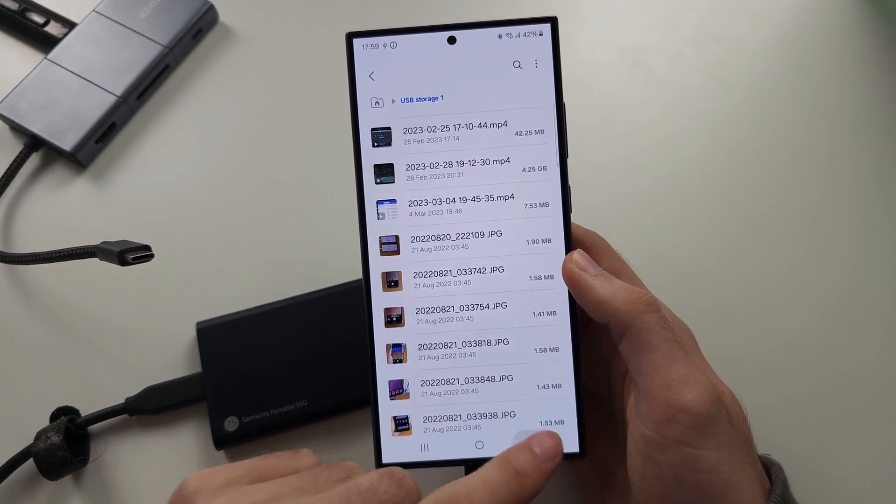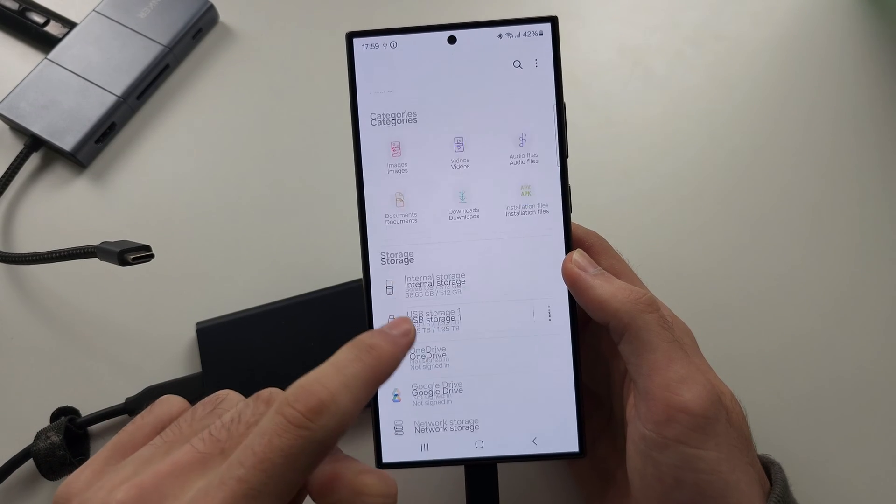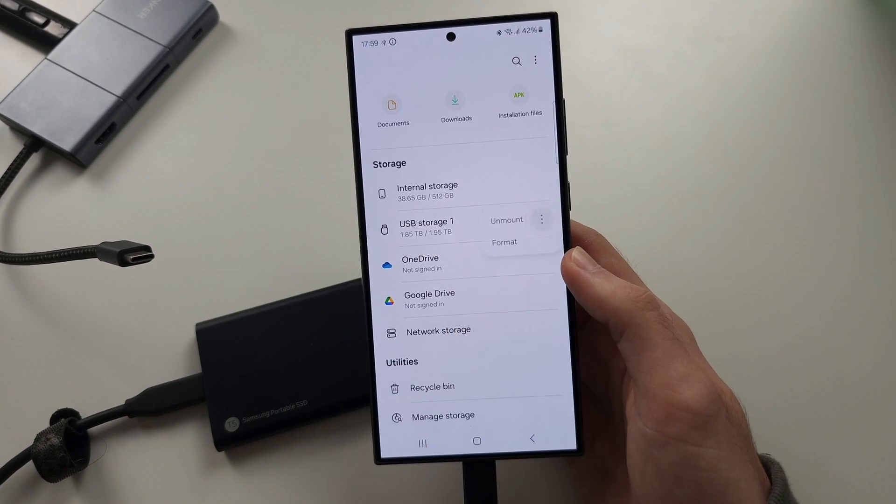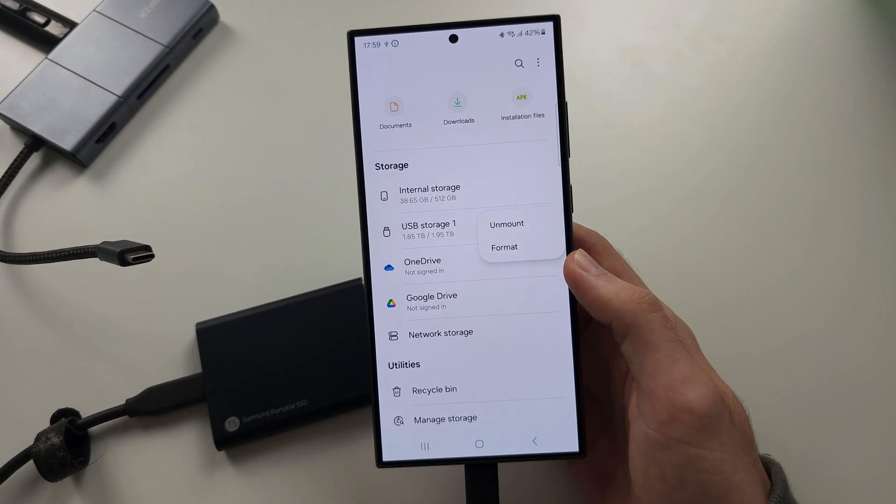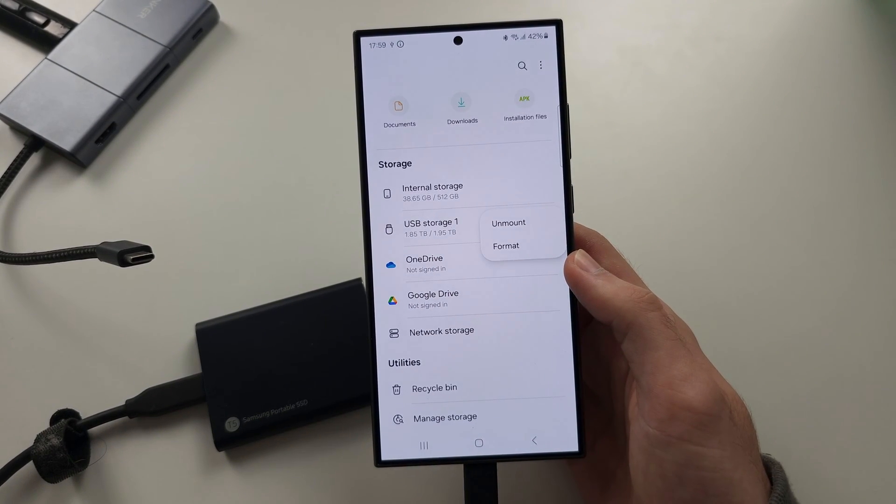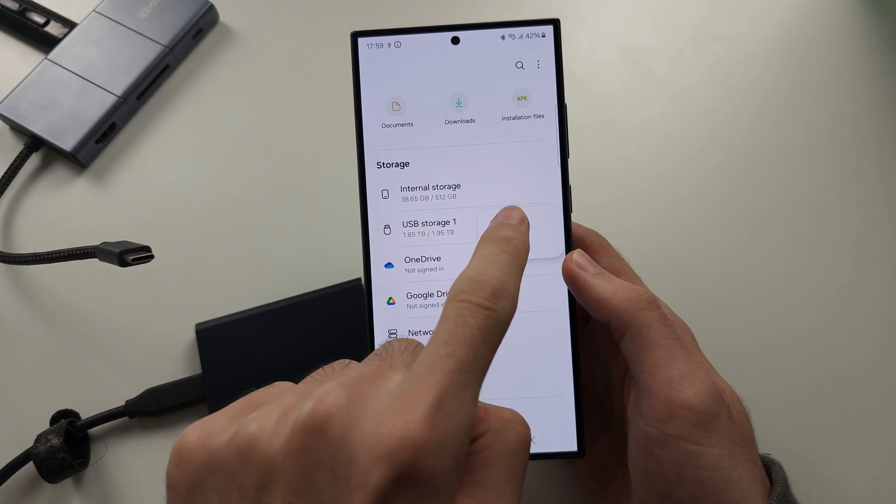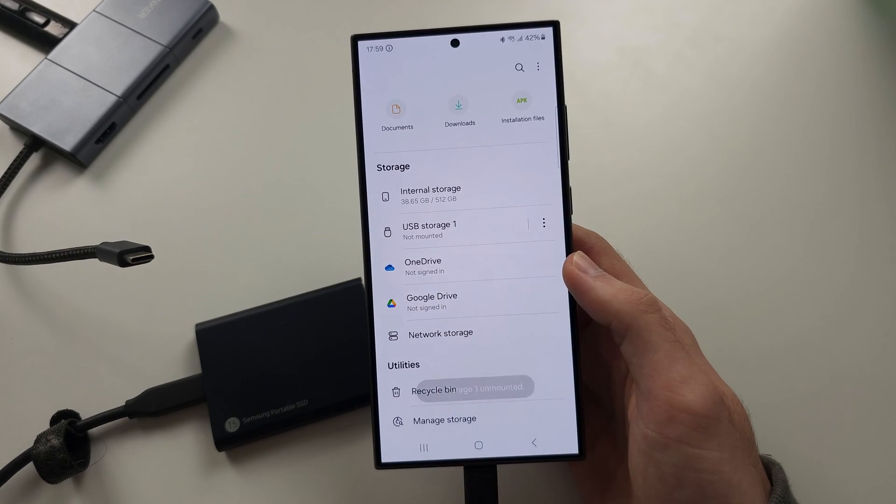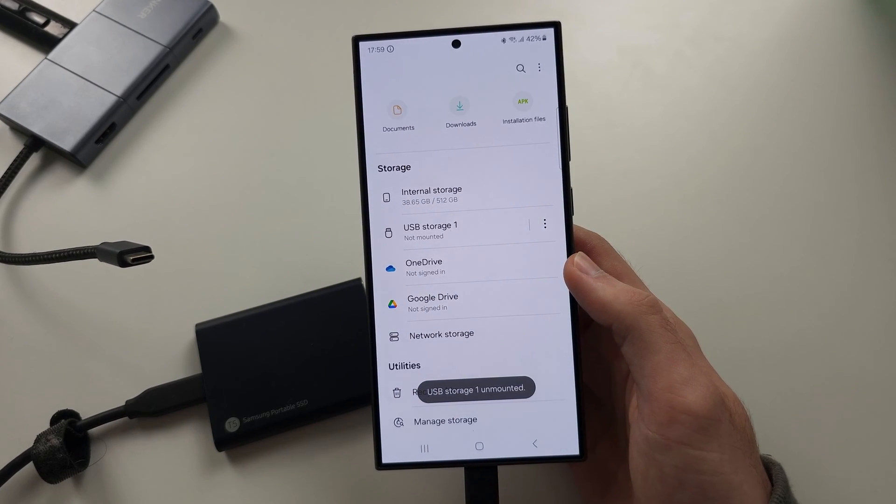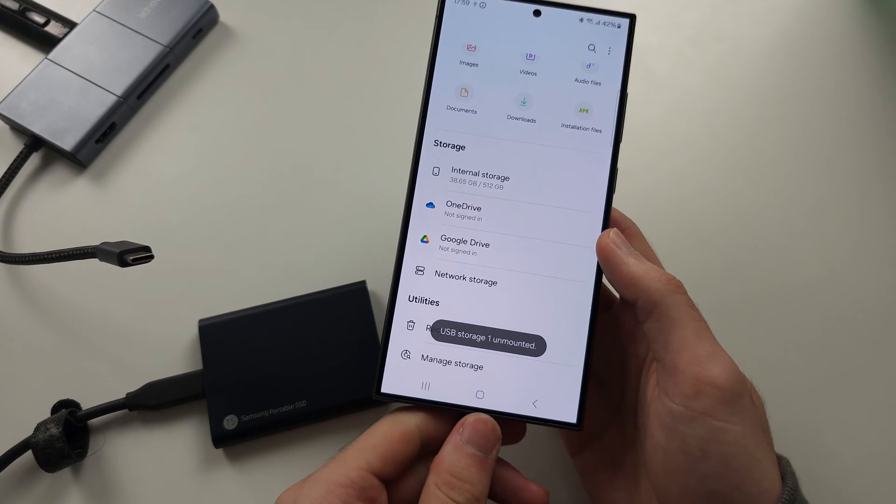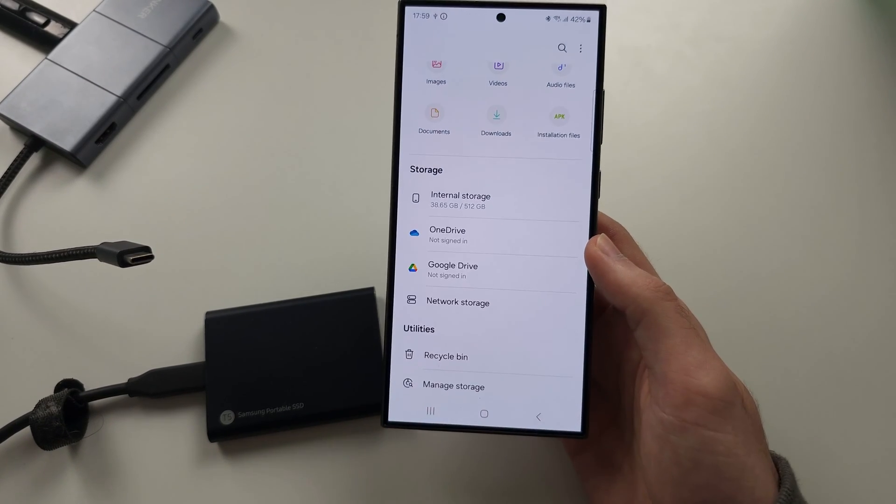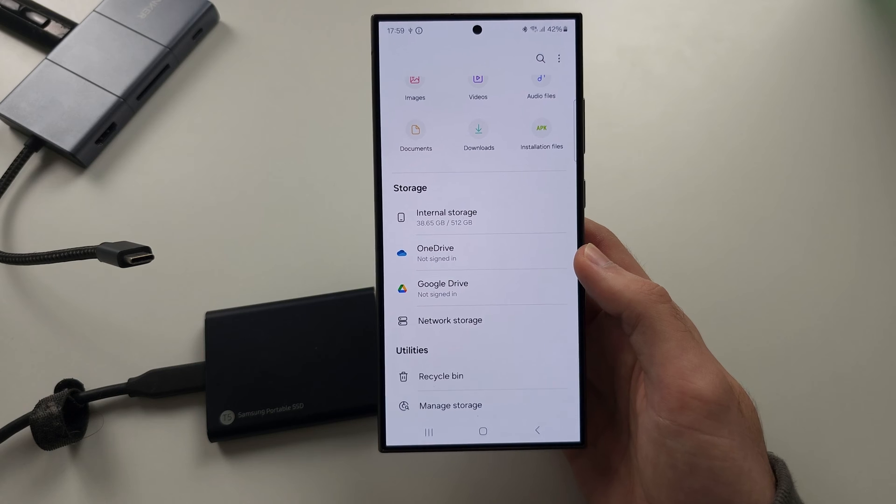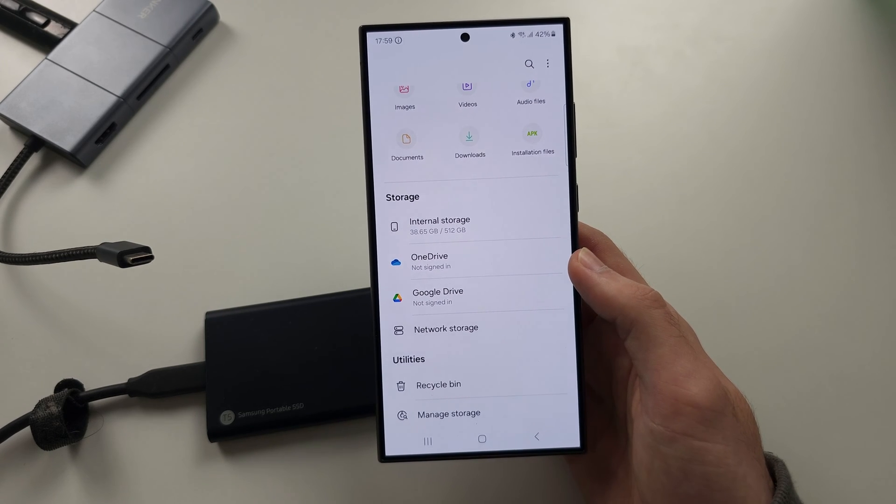And if we tap the triple dots here, we can unmount the external storage. You're going to want to do this to safely eject the external storage.